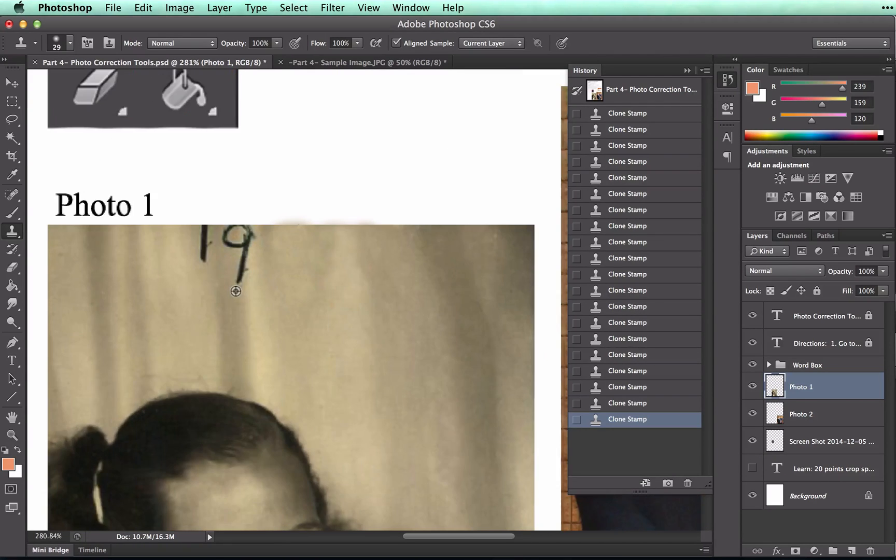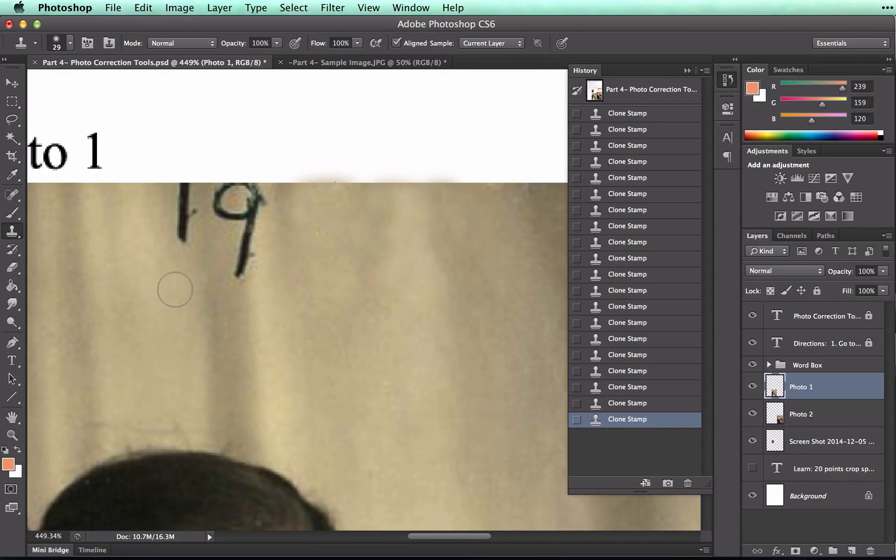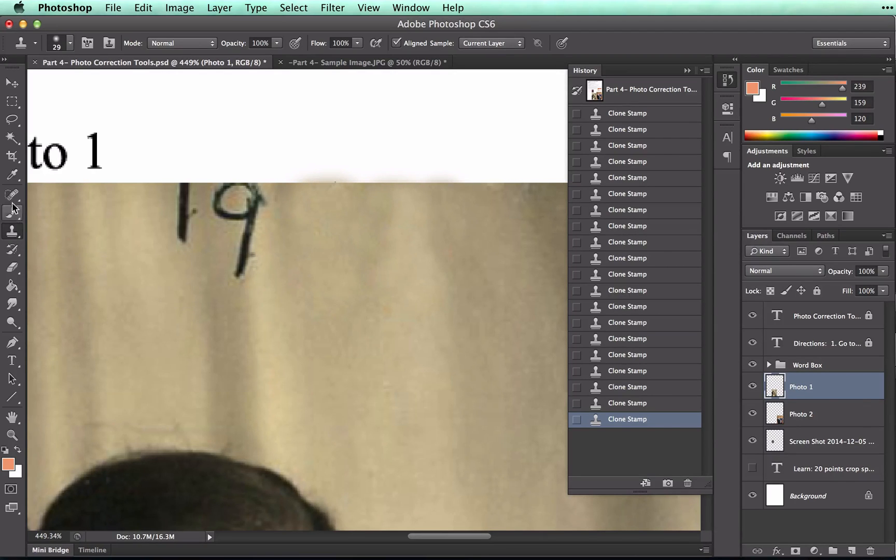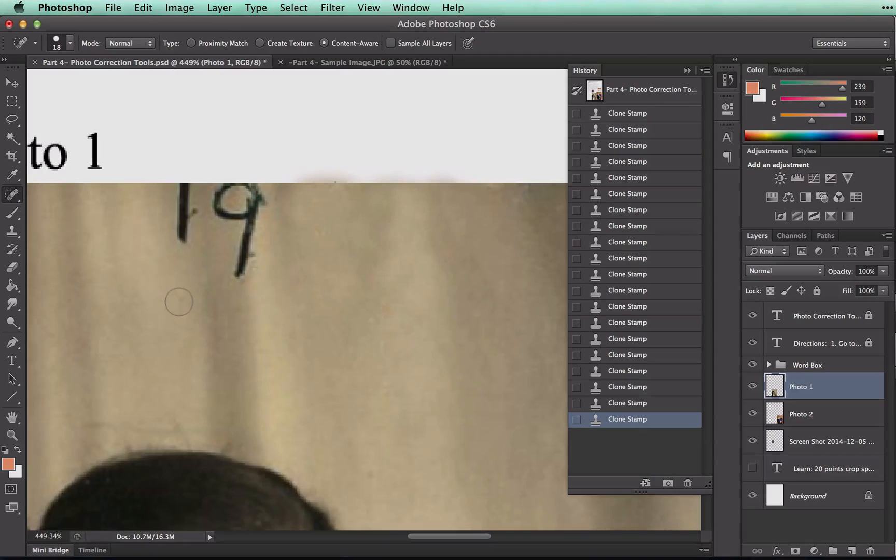If you have an area that kind of bleeds off the top like this, don't worry about that. Usually, you will have an image that covers the whole document, so you won't have to worry about it. So take a moment to read and follow the fourth set of instructions.